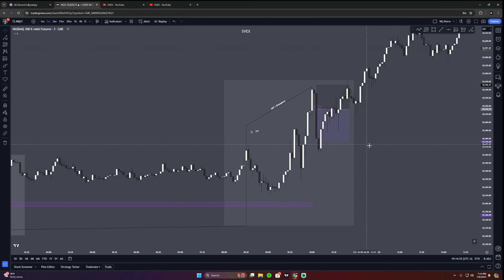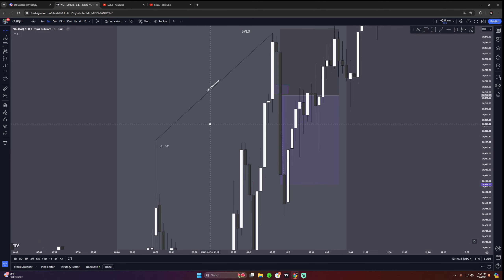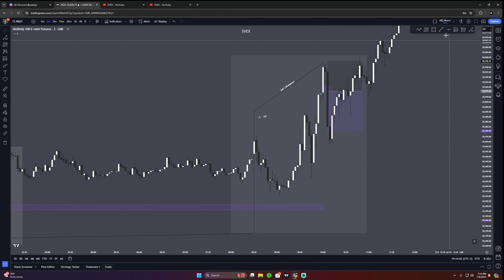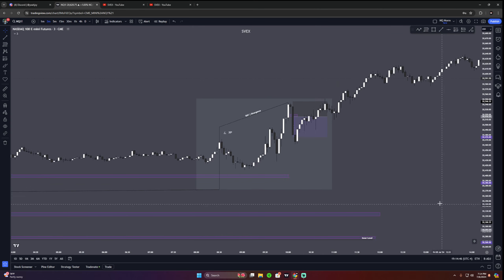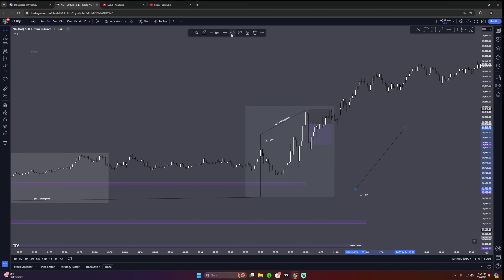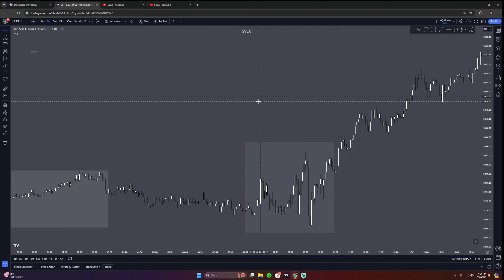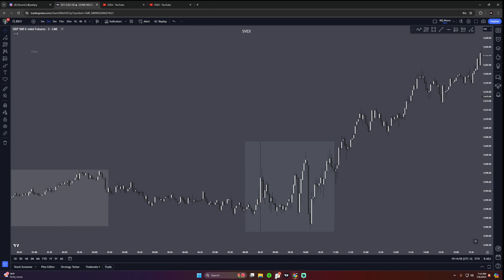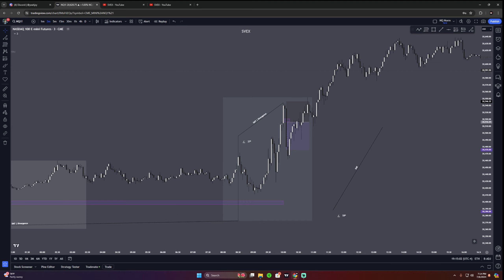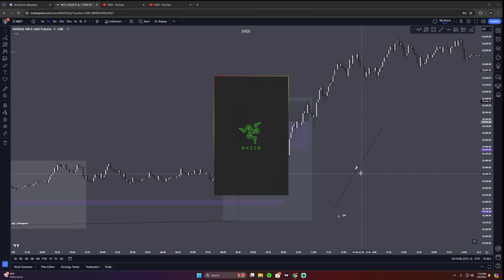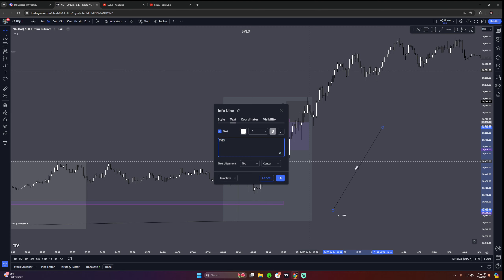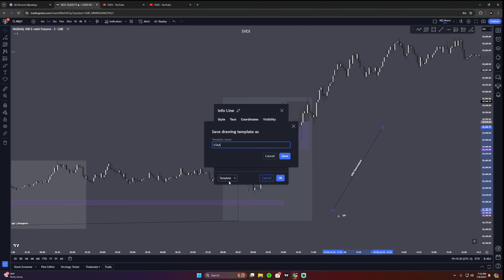so this is gonna be a trading concept that I literally don't think people have ever talked about. In fact, I'll take this as my concept. It can be called the Savex Trend Analyzer, okay? I like that. Savex Trend Analyzer — STA. I like that.